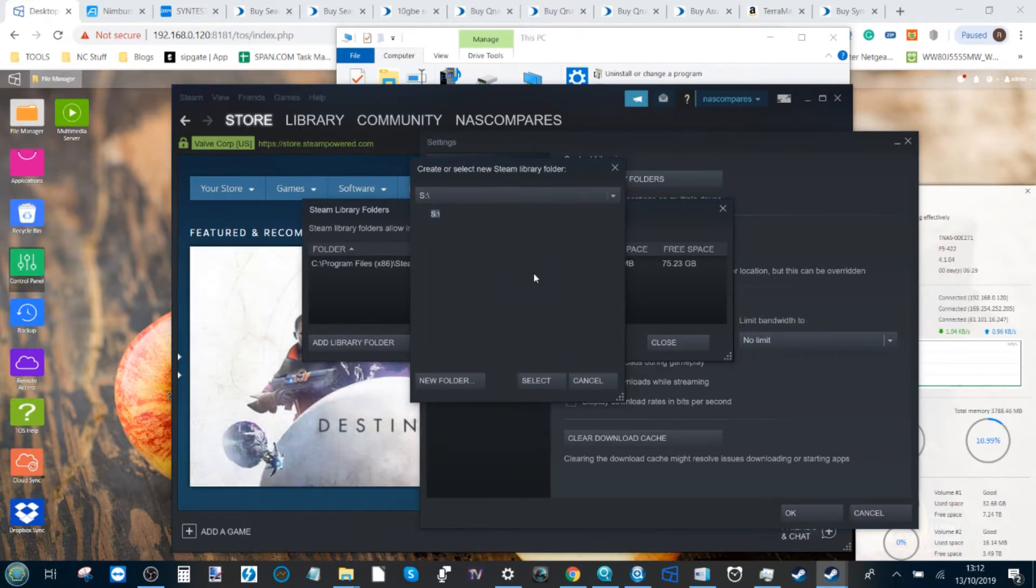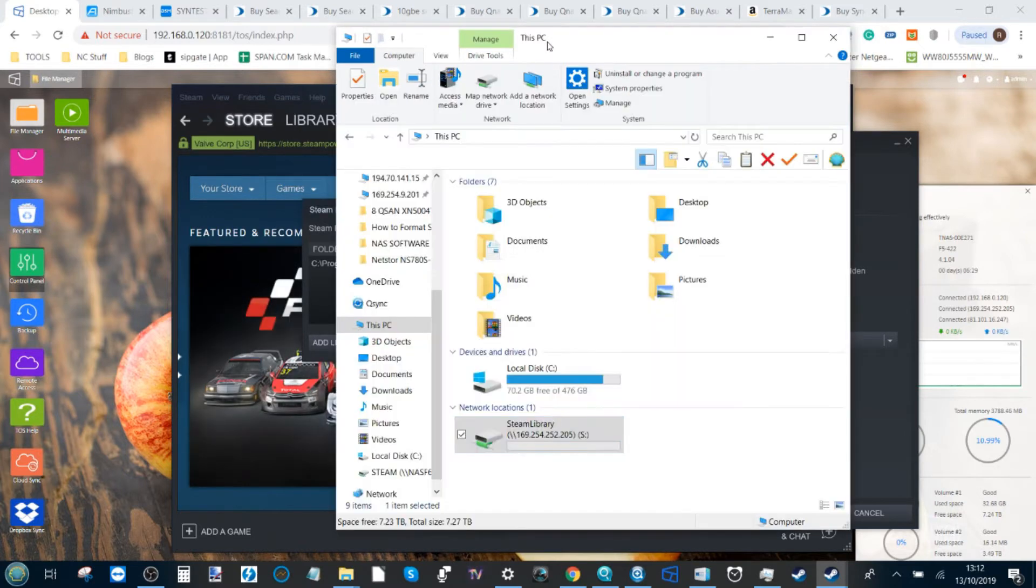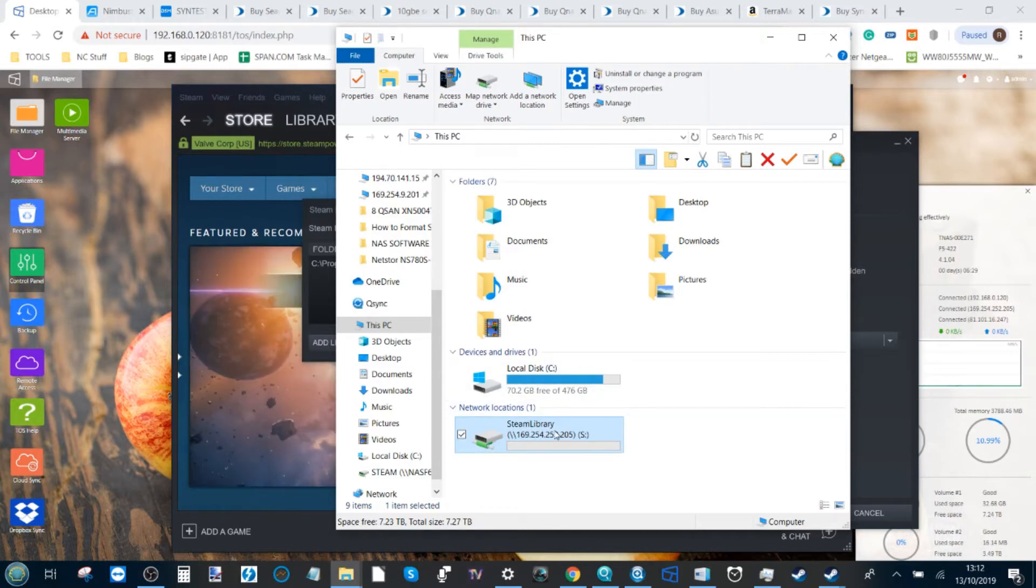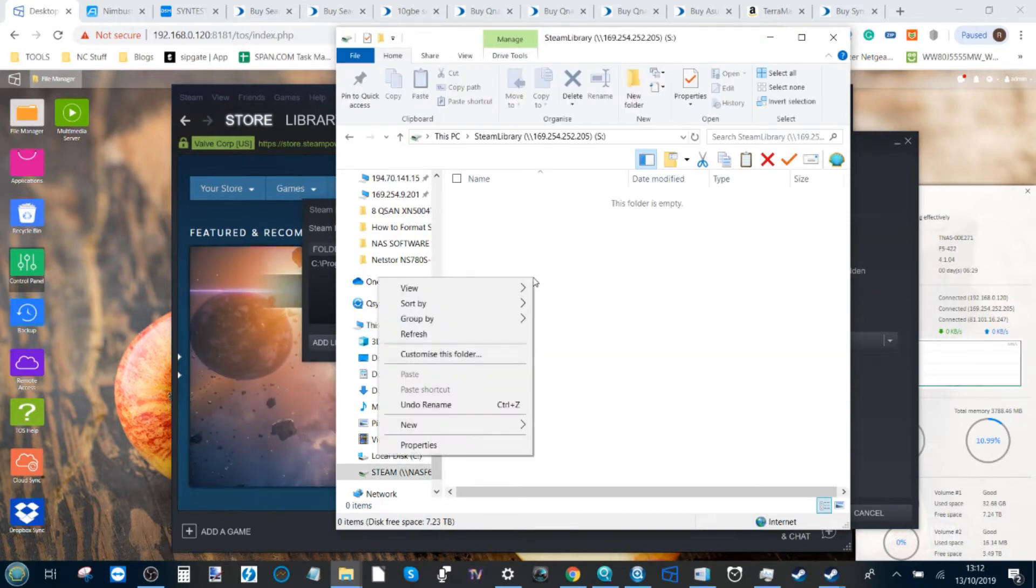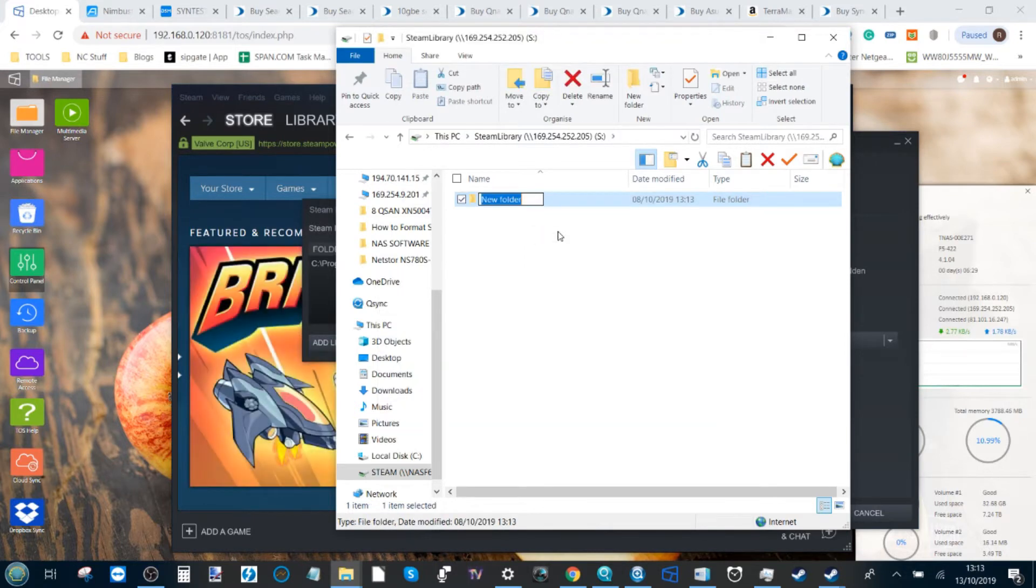Now it's worth noting that some versions of Steam—I know if you've updated to the latest version you should be fine—require you to create a subfolder. So within this folder you may need to create a new folder within there and just call it anything you like.